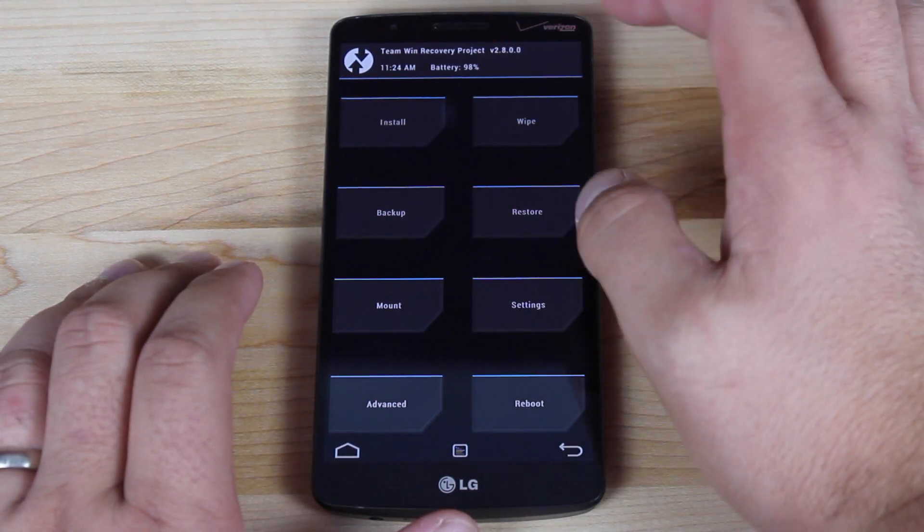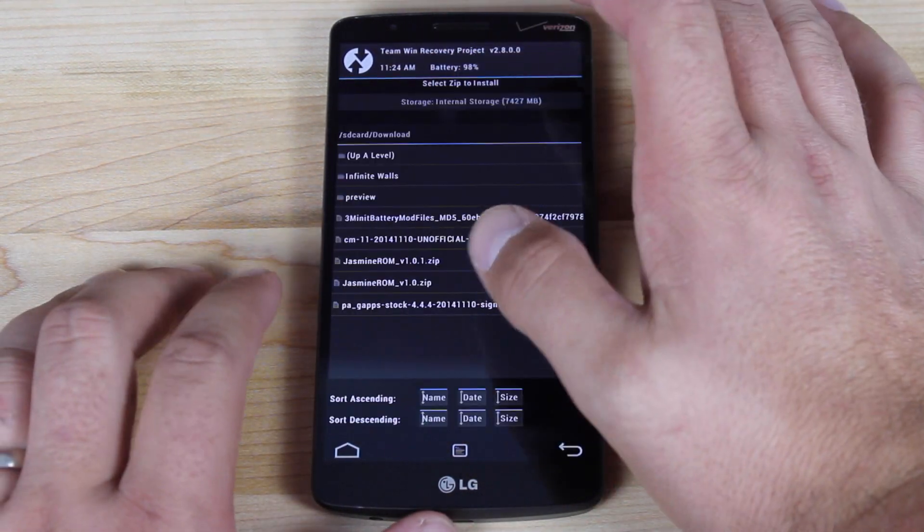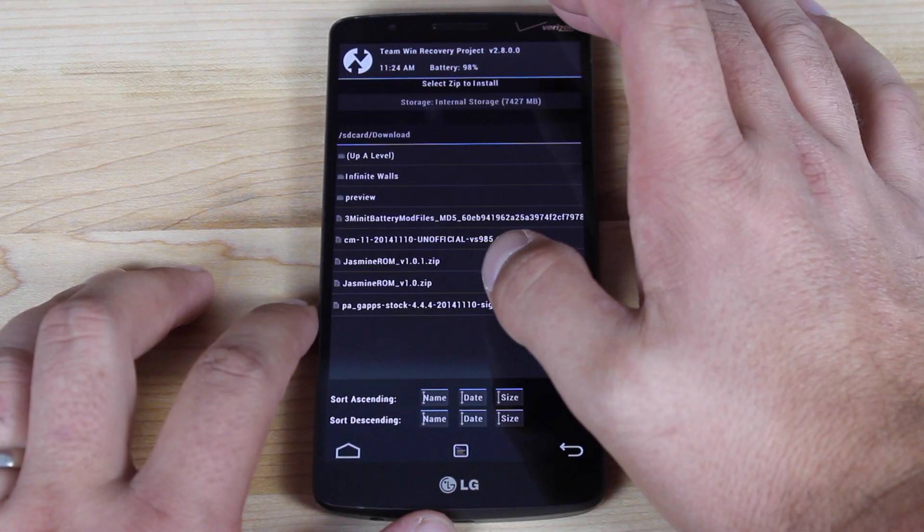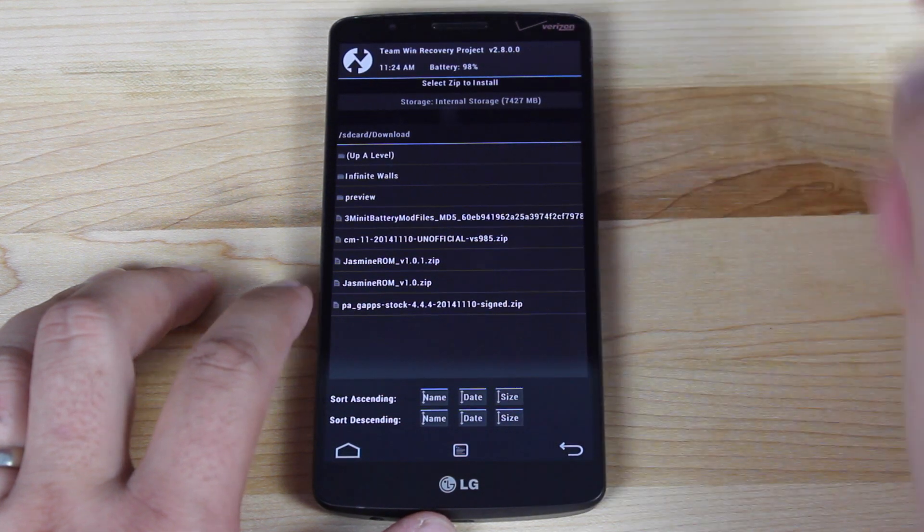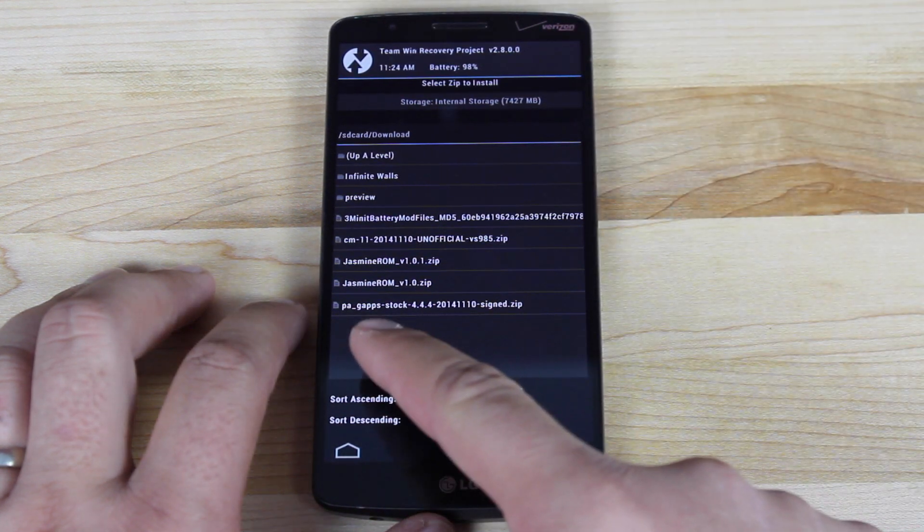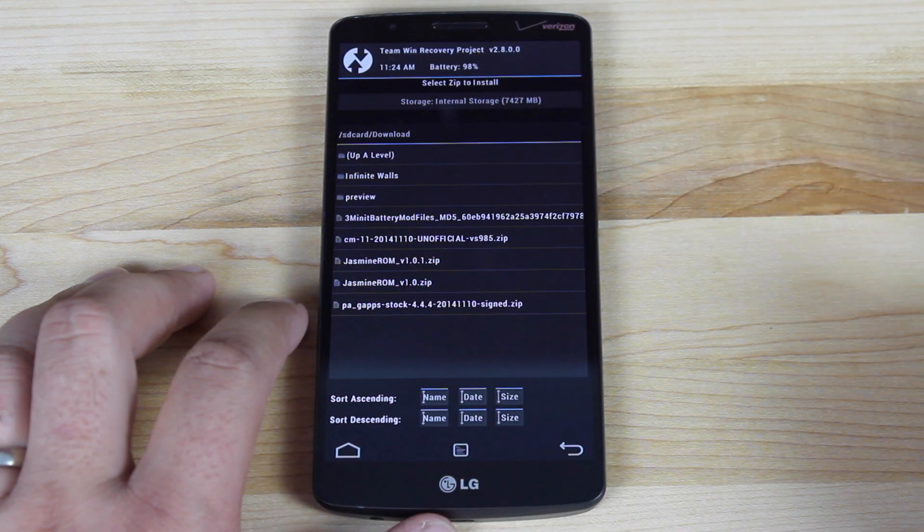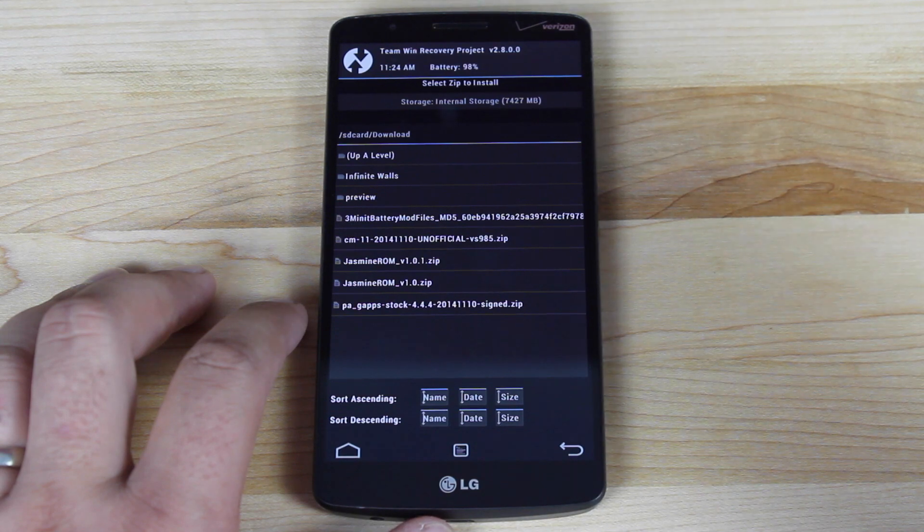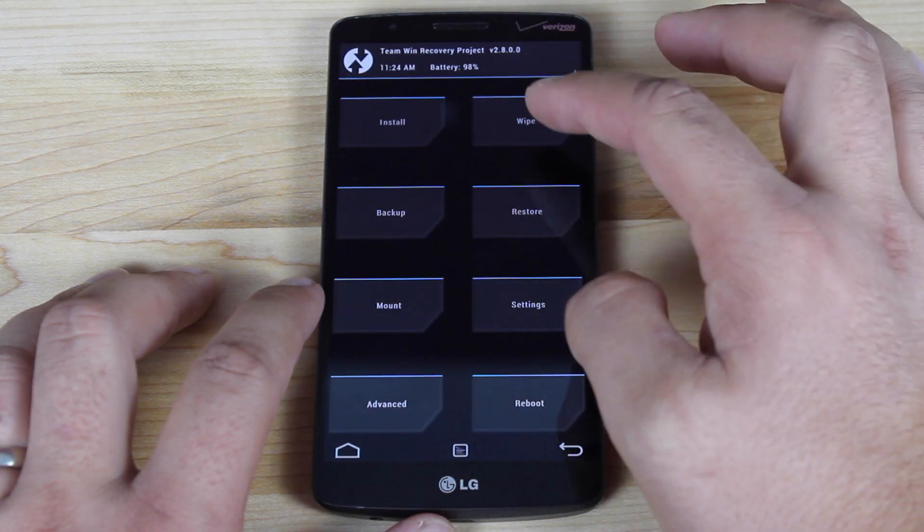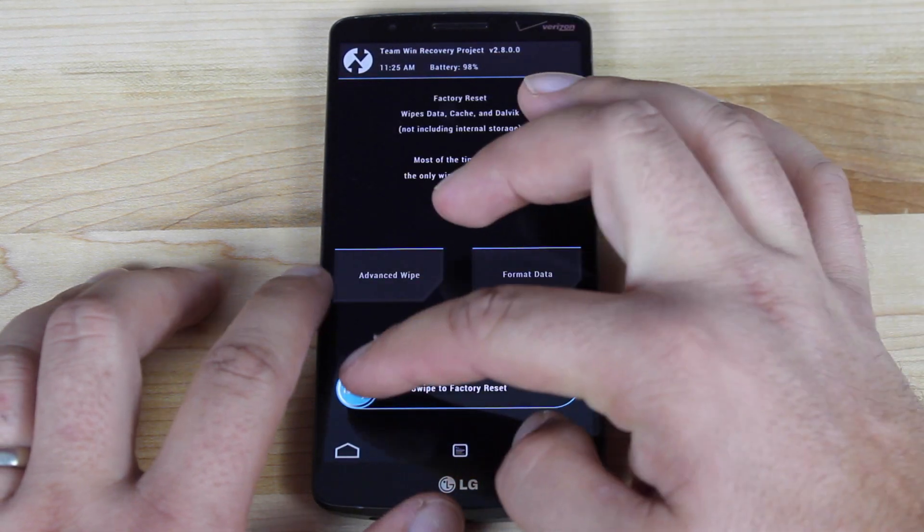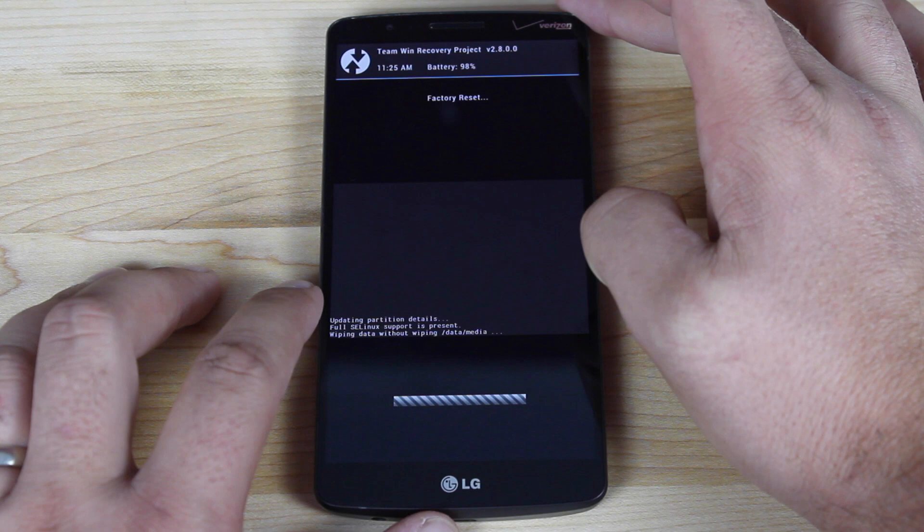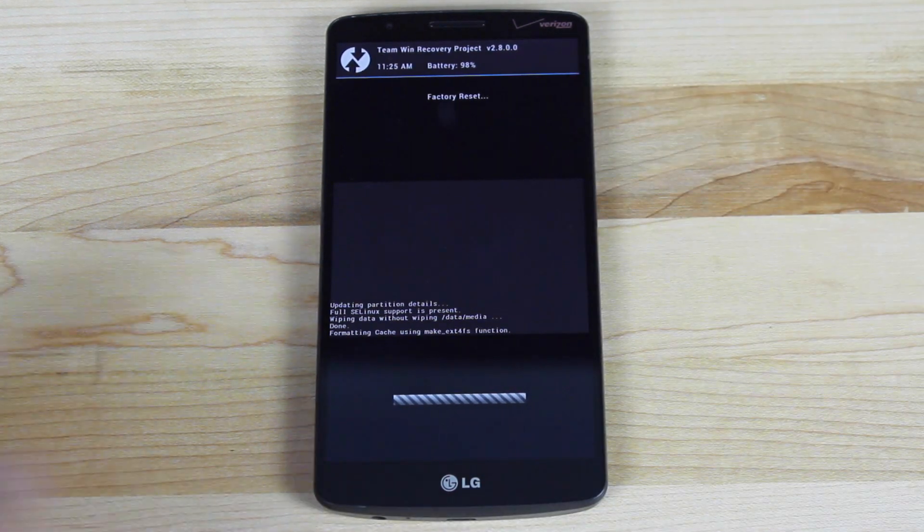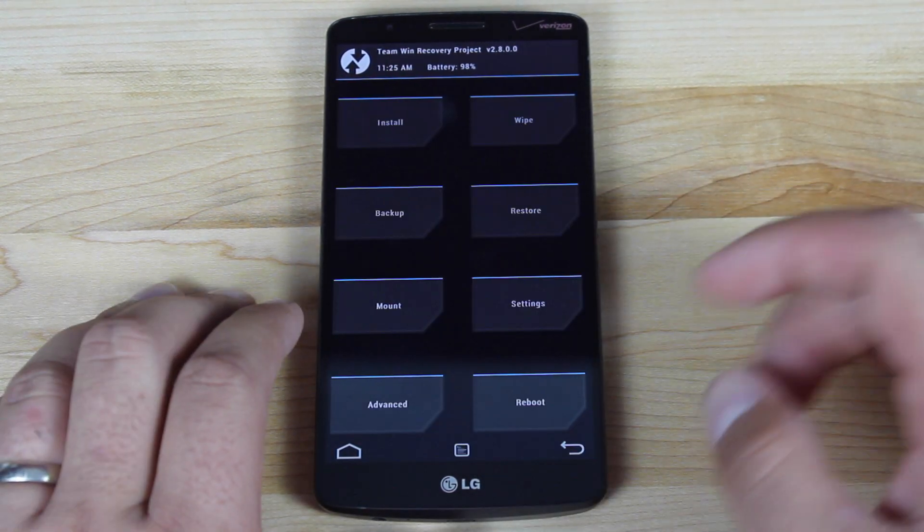So before we install, before we wipe data rather, let's go ahead and make sure that we do have the files that we downloaded. I see PA GApps and I see CyanogenMod 11 November 10th. And we'll go ahead and wipe factory reset. Just give that a few seconds to do its thing.